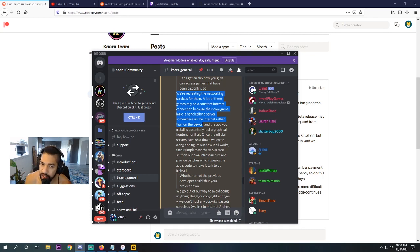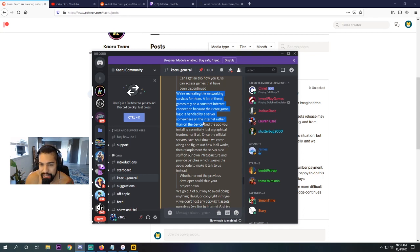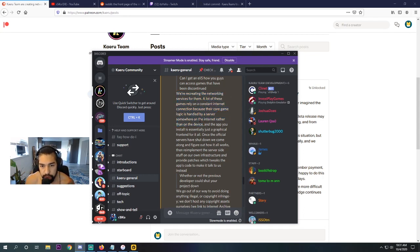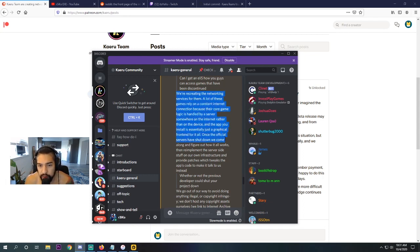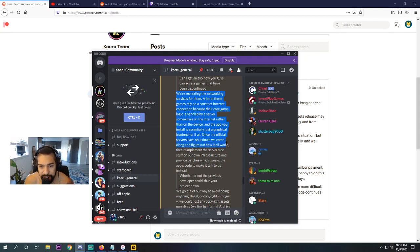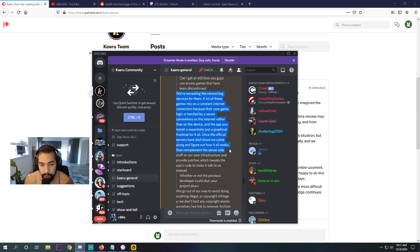I didn't really know that. Like I knew games were held on a server, but I really had no idea what exactly that meant. And the app you install is essentially just a graphical front end for it all. Once the official server has shut down, we come along and figure out how it all works, then re-implement the server side stuff on our own infrastructure and provide patches that tweaks the app's code to make it talk to us instead.